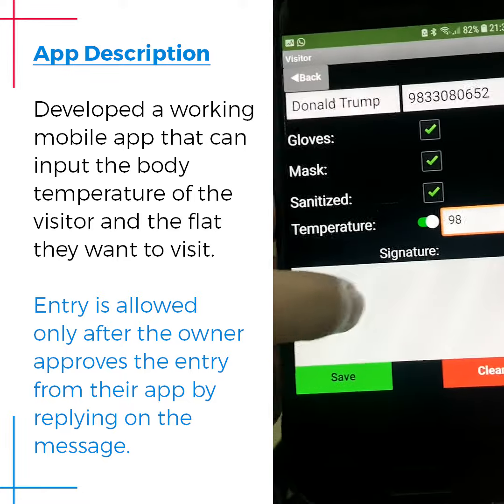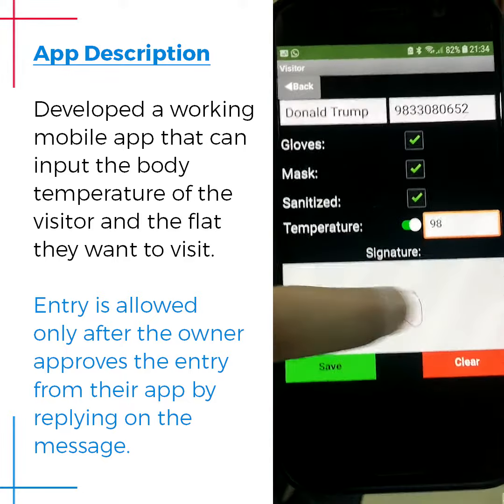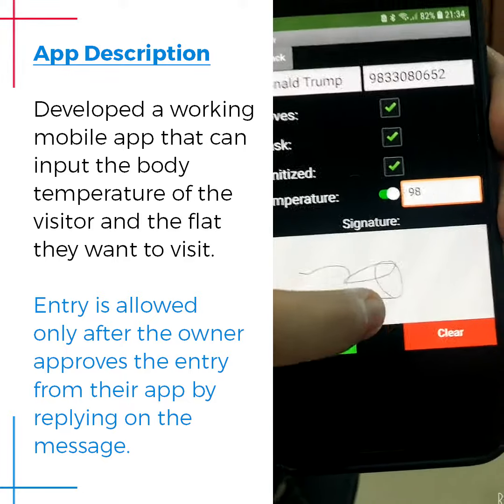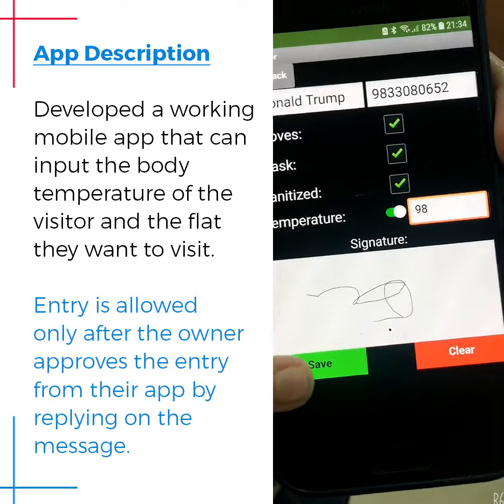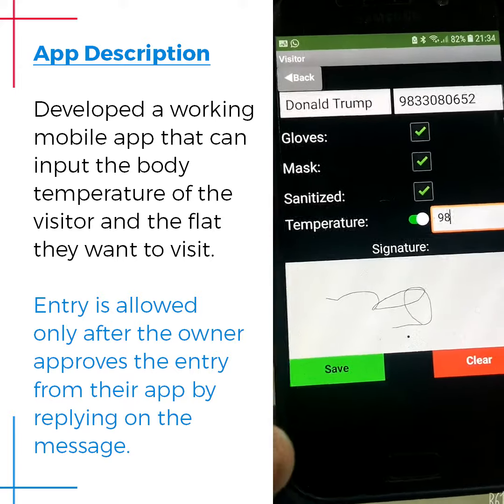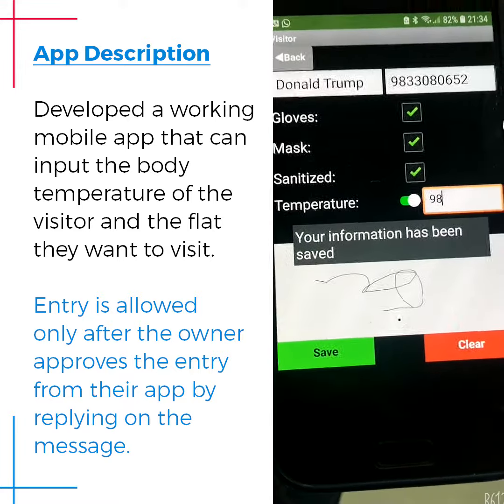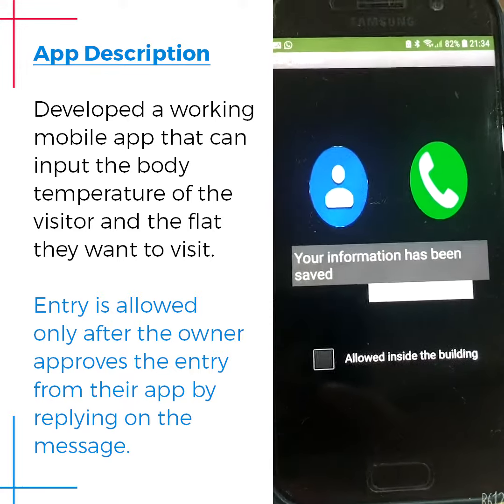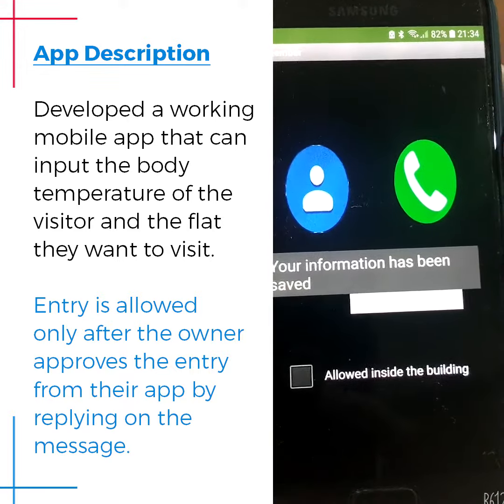Lastly, the visitor has to sign and click the save button. This opens the next screen.